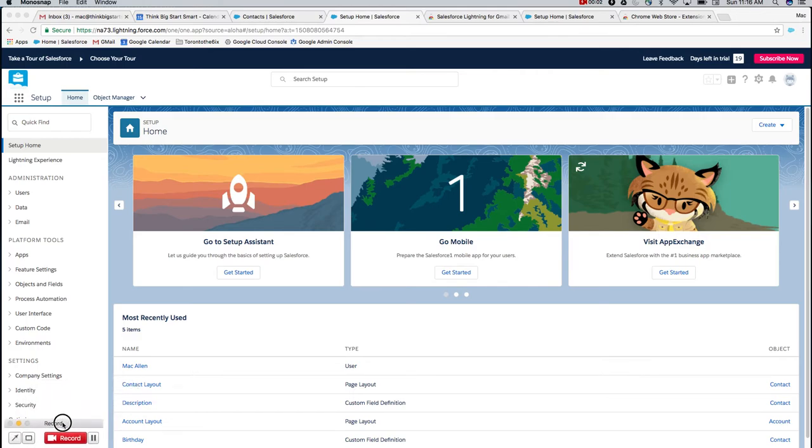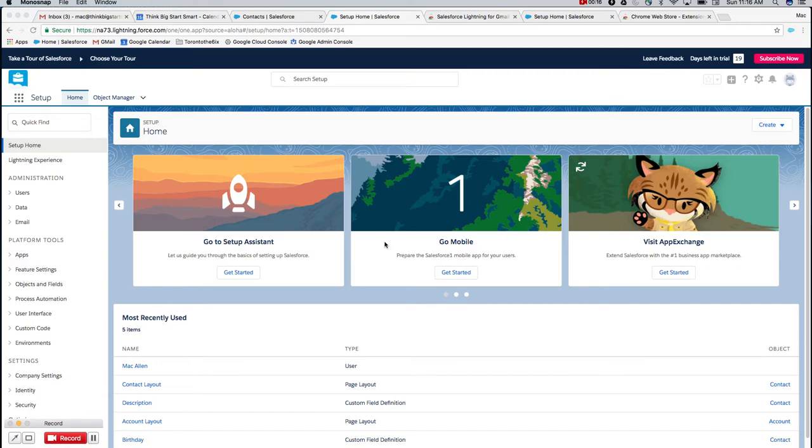One of the first things you're going to want to do as you're getting set up and once you've imported that data is get Gmail or your email client hooked up to Salesforce. Gmail as well as Outlook 365 have some awesome one-to-one integrations with Salesforce. This video is going to be for the Gmail or G Suite of applications and getting your Gmail set up.